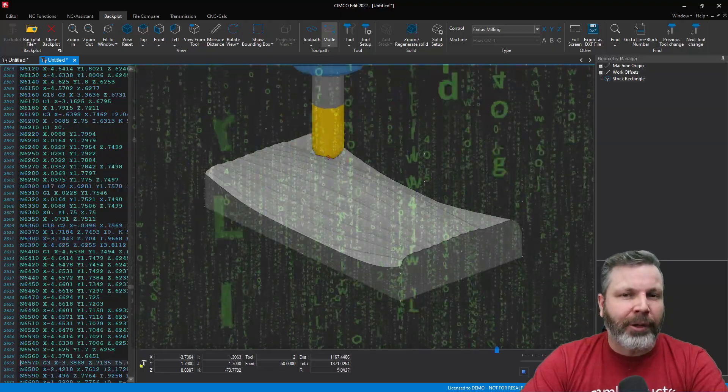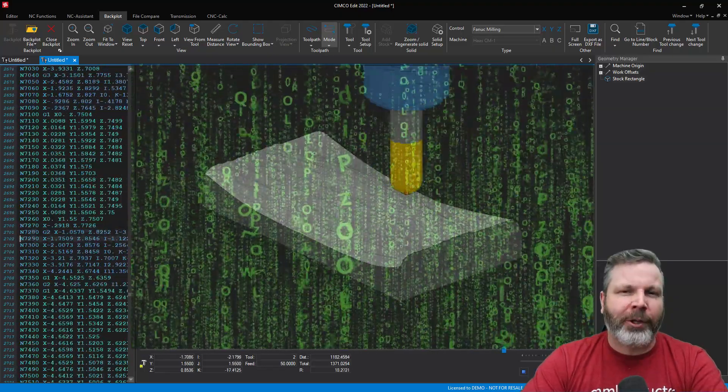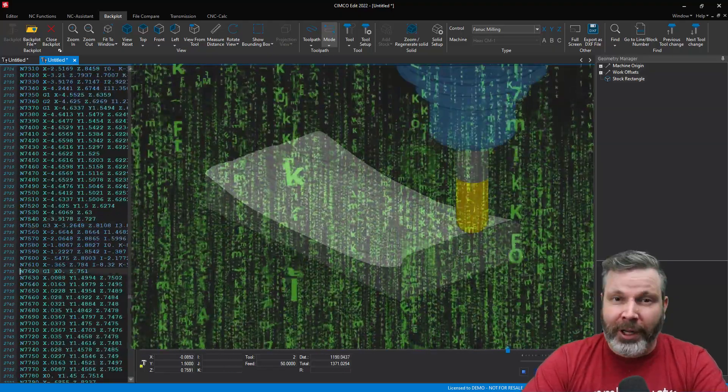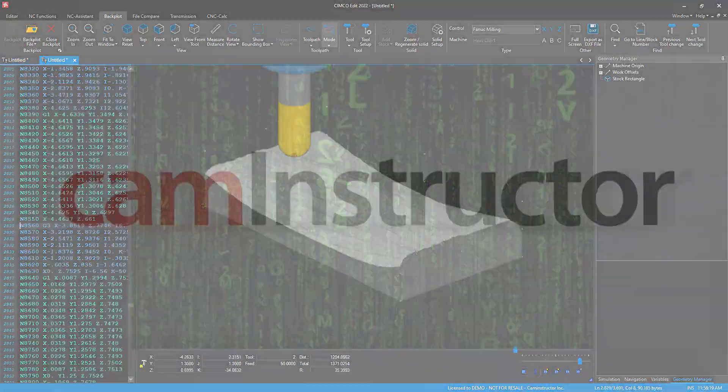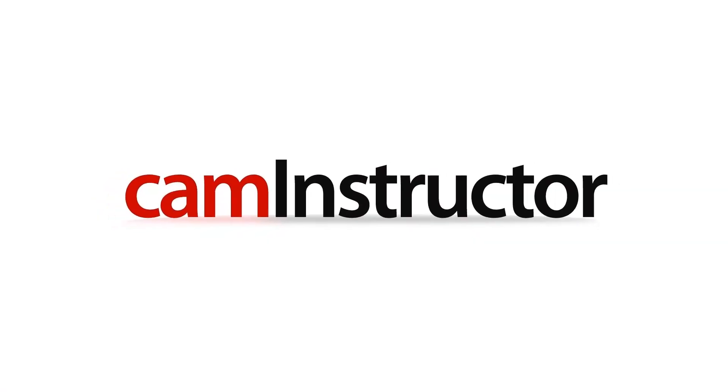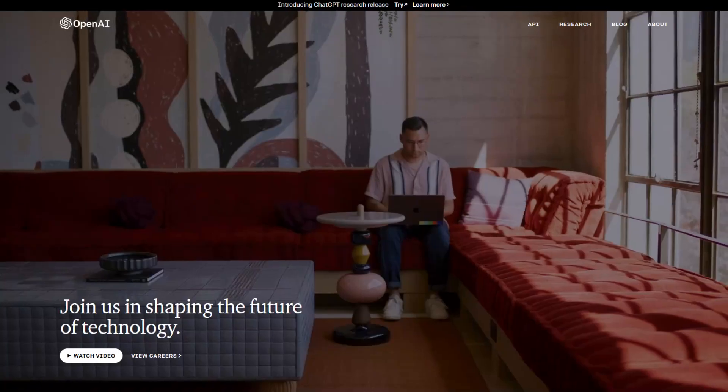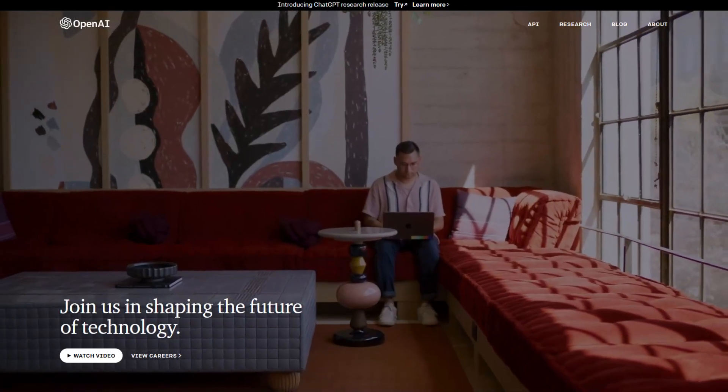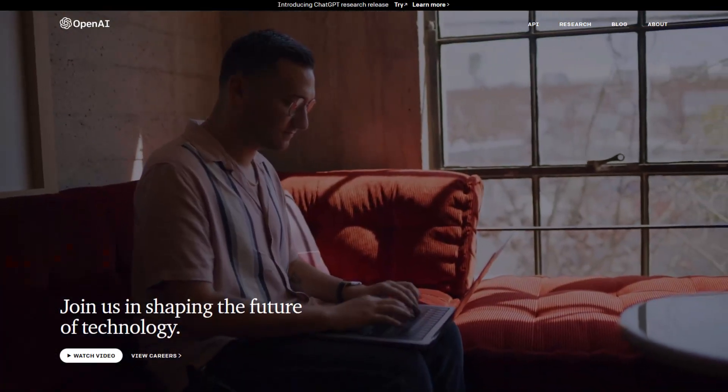An AI program for your CNC machines today. In this video we're going to look at ChatGPT and see what it can do. First up, a little info on what we're looking at here.